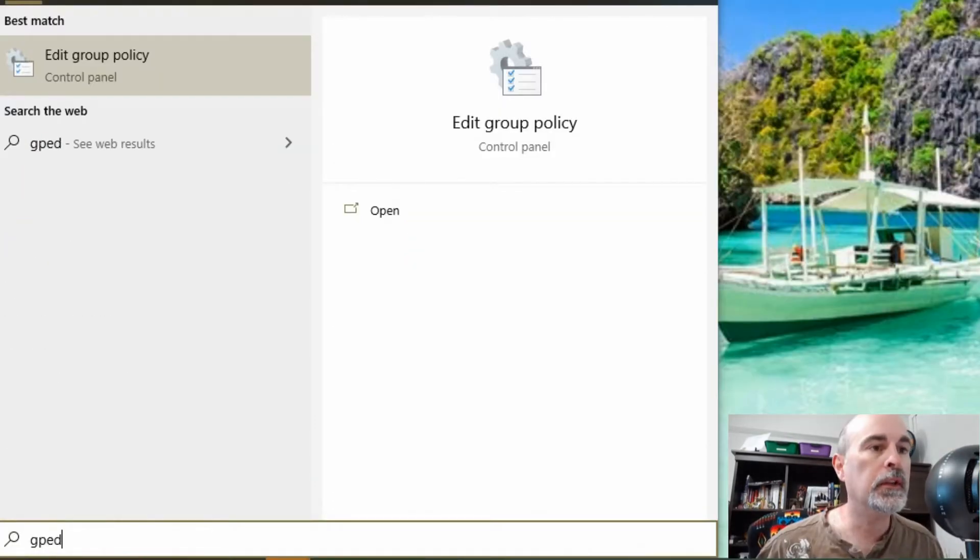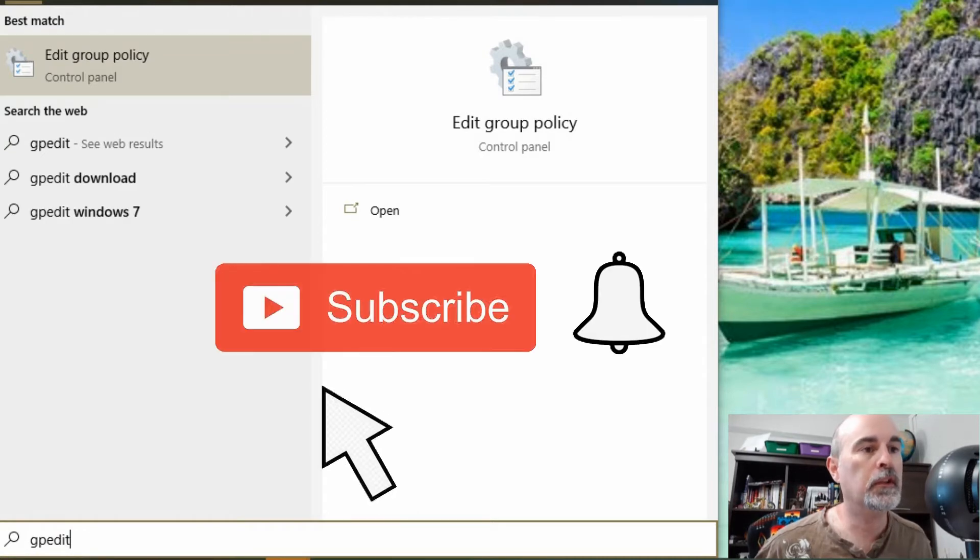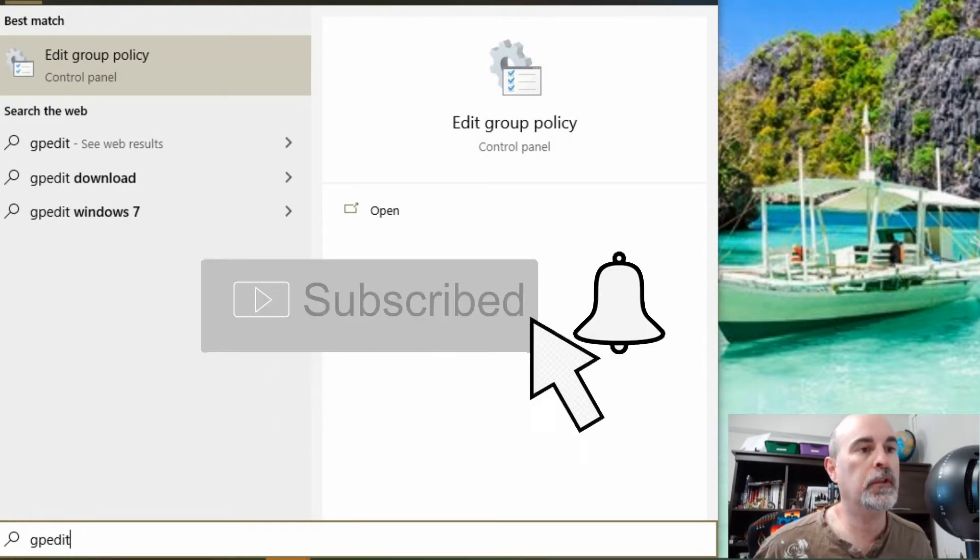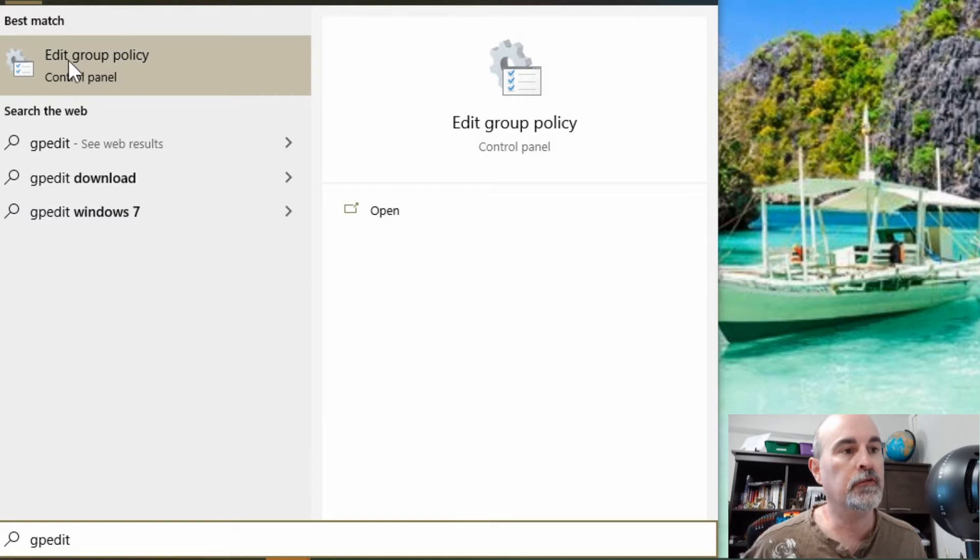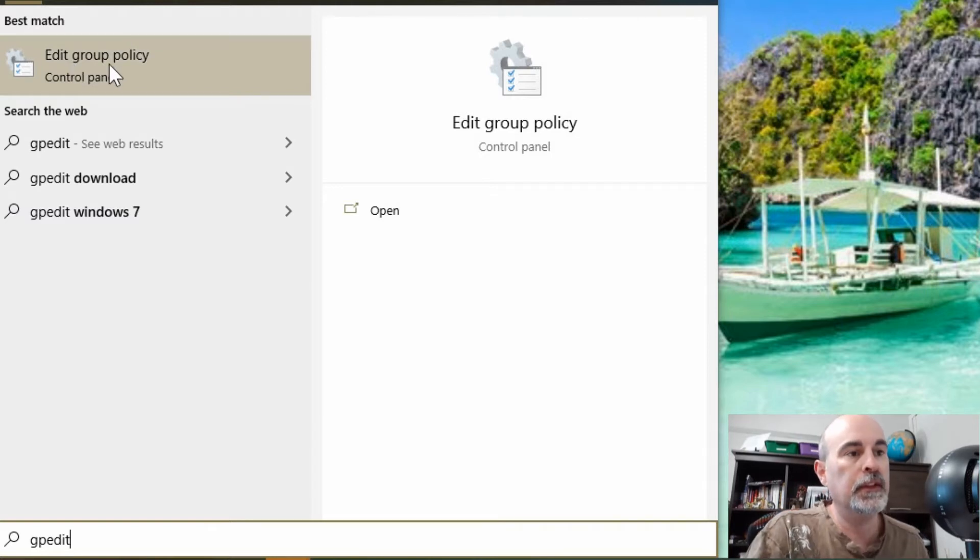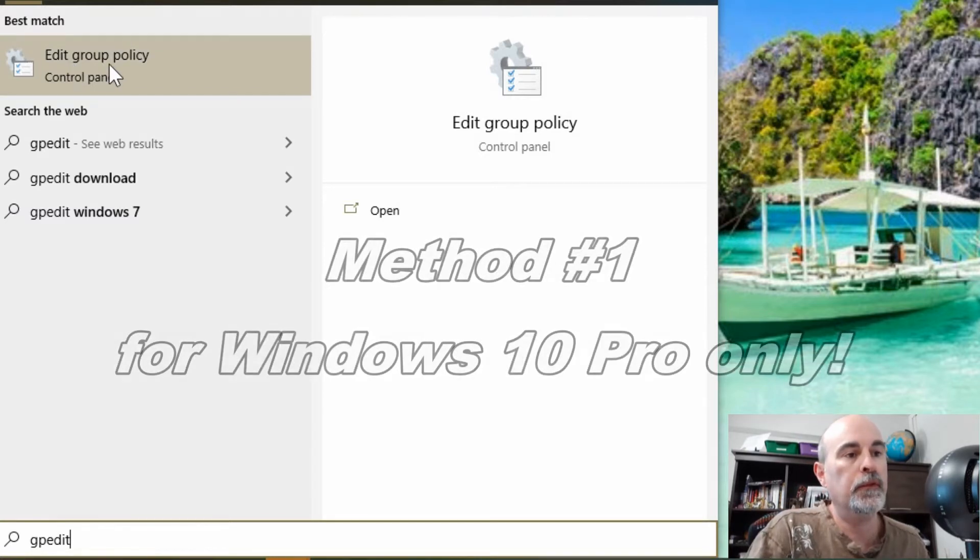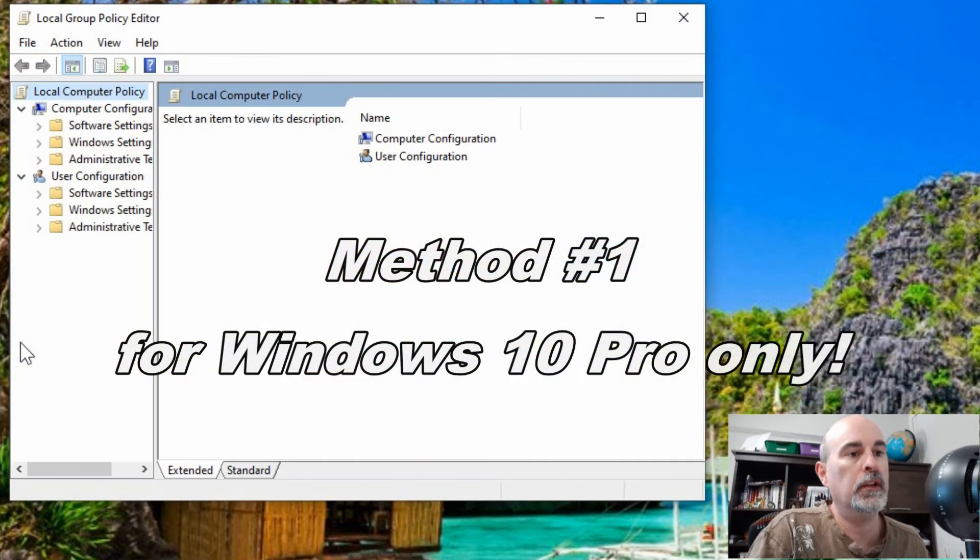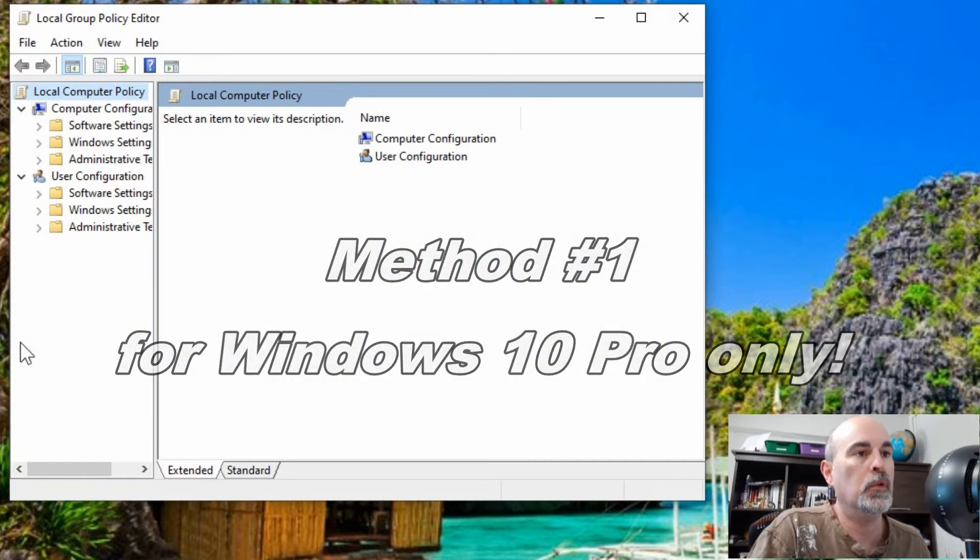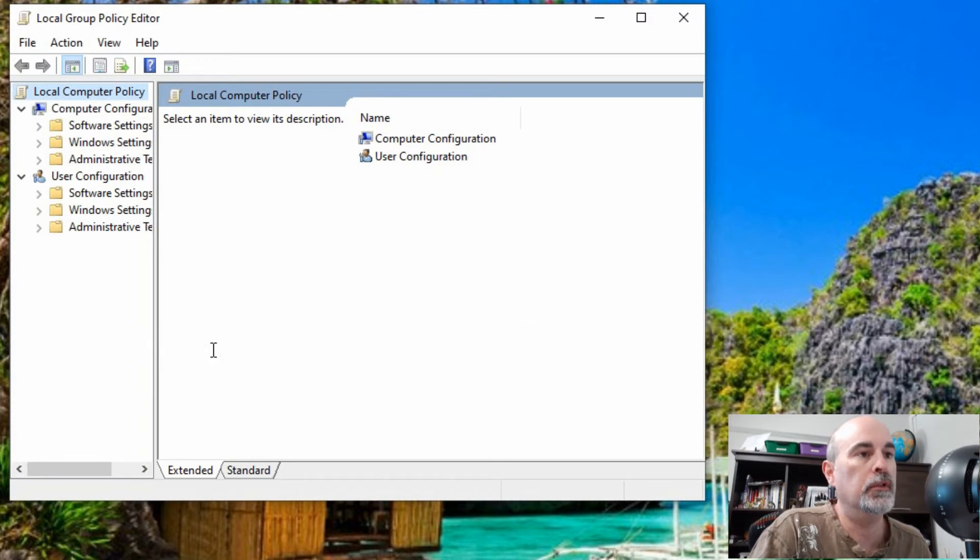In the start menu, click on start and type in gpedit, then you'll see the edit group policy. This is the easiest way to do it if you have Windows 10 Pro. If you don't have the Pro Edition, you're not going to be able to do this.